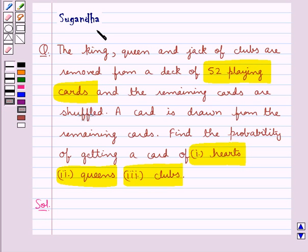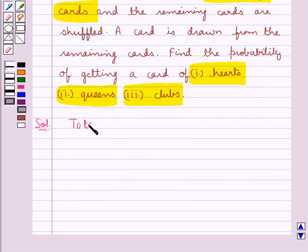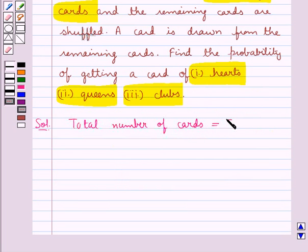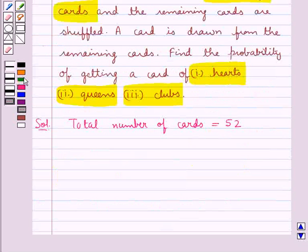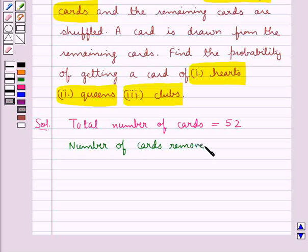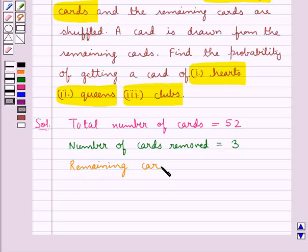Let's proceed with the solution now. The total number of cards is equal to 52. In the question it's given that the king, queen and jack of clubs are removed from the 52 cards. So the number of cards removed is equal to 3. Therefore the remaining cards is equal to 52 minus 3, that is equal to 49.